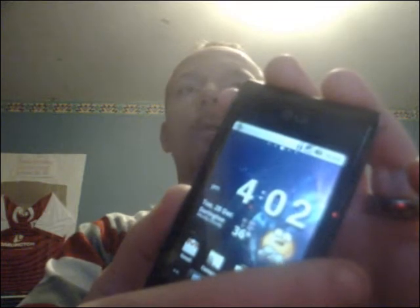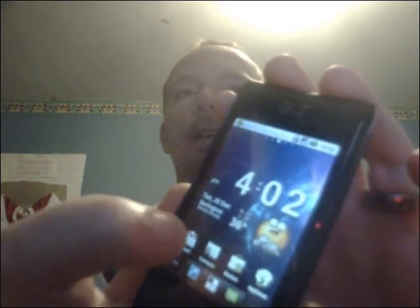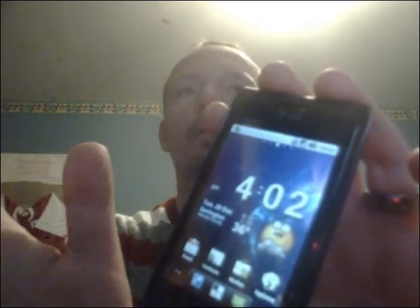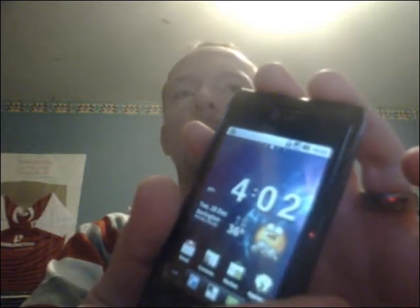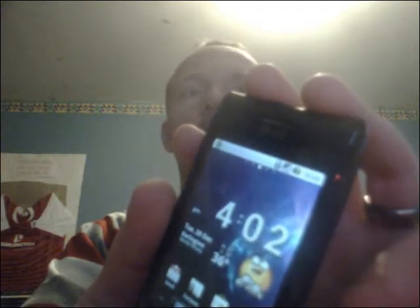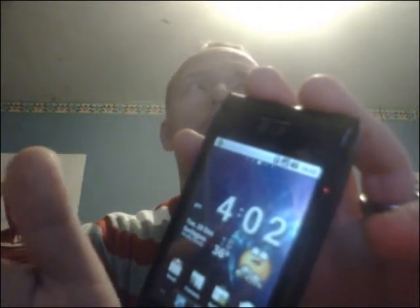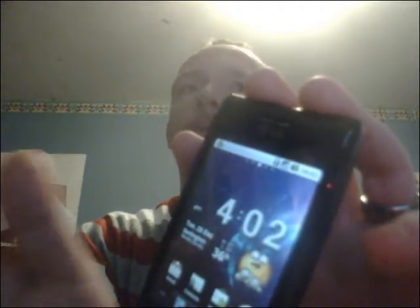Apps2SD works fantastic. I put Angry Birds on — it's 16.1 megabytes when it's on the phone. Just like normal Android 2.2, you can move to phone or move to SD card. I put 'move to SD card' and it moved it. It doesn't move all the data — it moves the majority of it. With Angry Birds it was 16.1MB and it moved all of it bar about 1.4 to 1.5 megabytes, so it moved 14 megabytes off the phone onto the SD card. I'll run Angry Birds just to show you it does work.